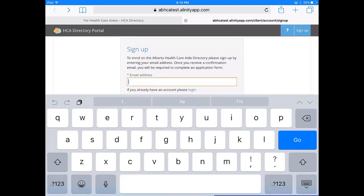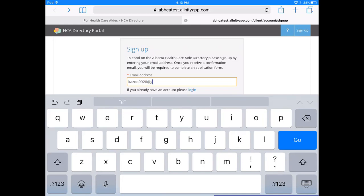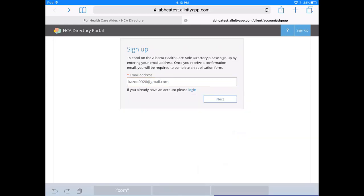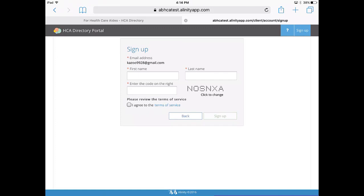Once you get to the sign-up page, you're prompted to enter an email address. Be sure the email address is valid and that you have access to its inbox. Once ready, click the Next button. If your email address was previously registered on the site, you'll be prompted to log in. Otherwise, you'll see this form.